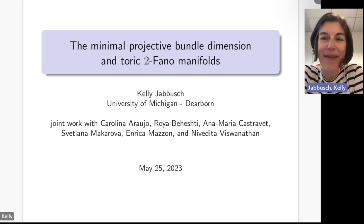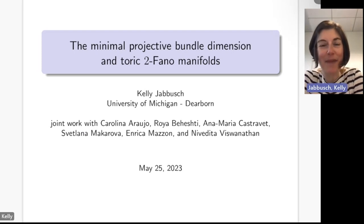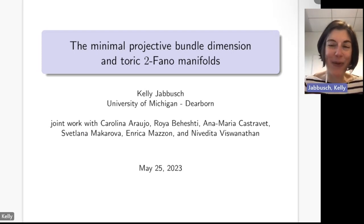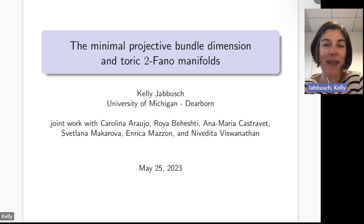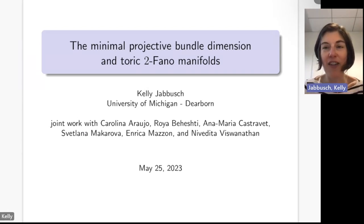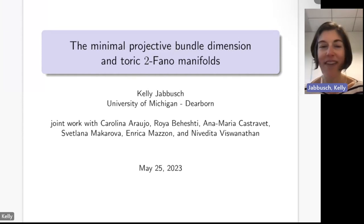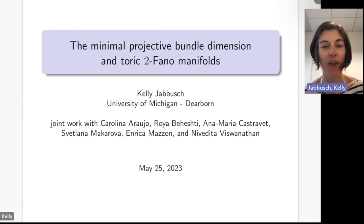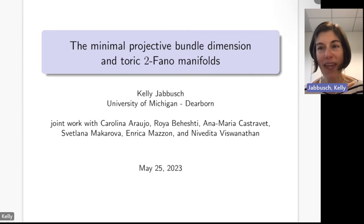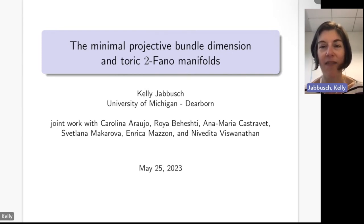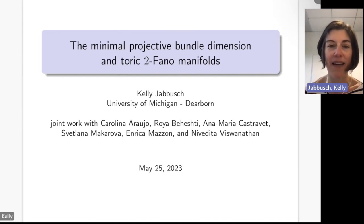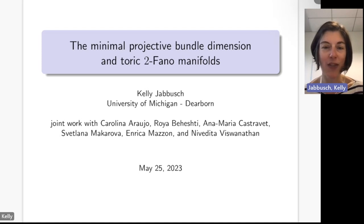Thank you for inviting me. I'm going to speak on a joint project with Carolina Araujo, Roya Beheshti, Ana-Maria Castravet, Svetlana Makarova, Enrica Mazzon, and Nivedita Viswanathan. We have been working for almost two years on questions around higher Fano manifolds. Today I'm going to speak on the minimal projective bundle dimension and toric 2-Fano manifolds.